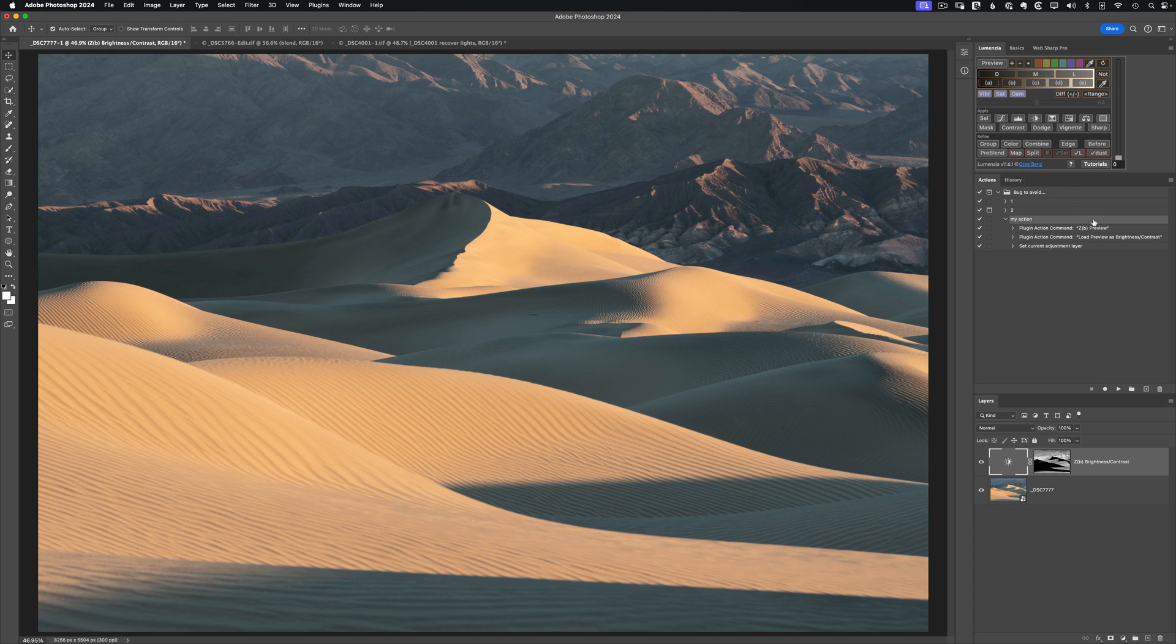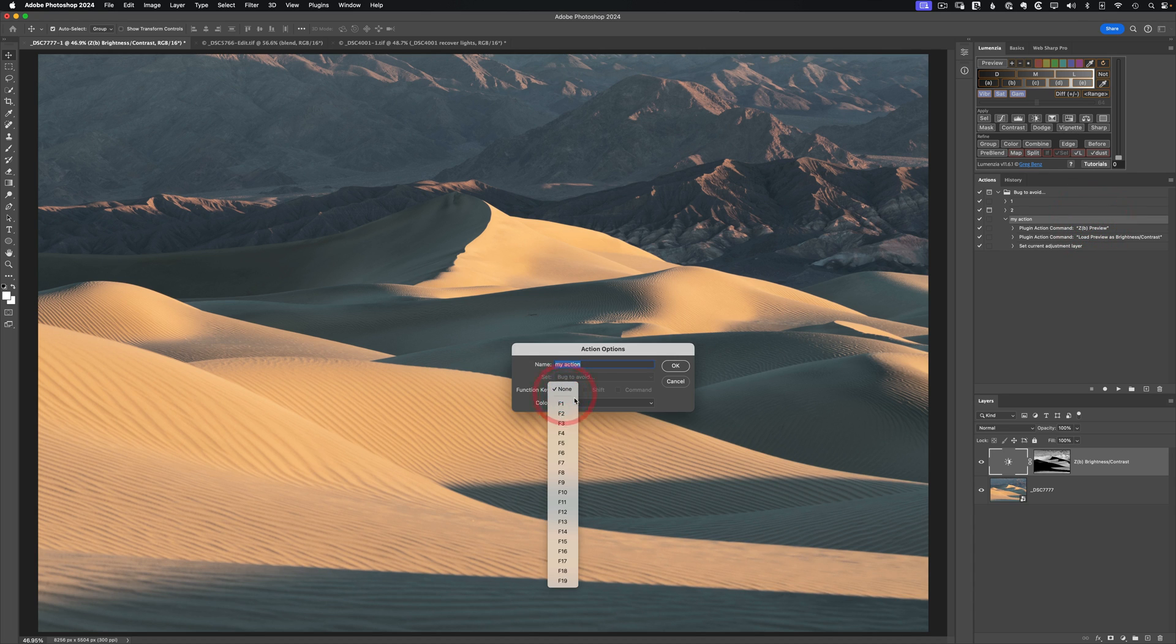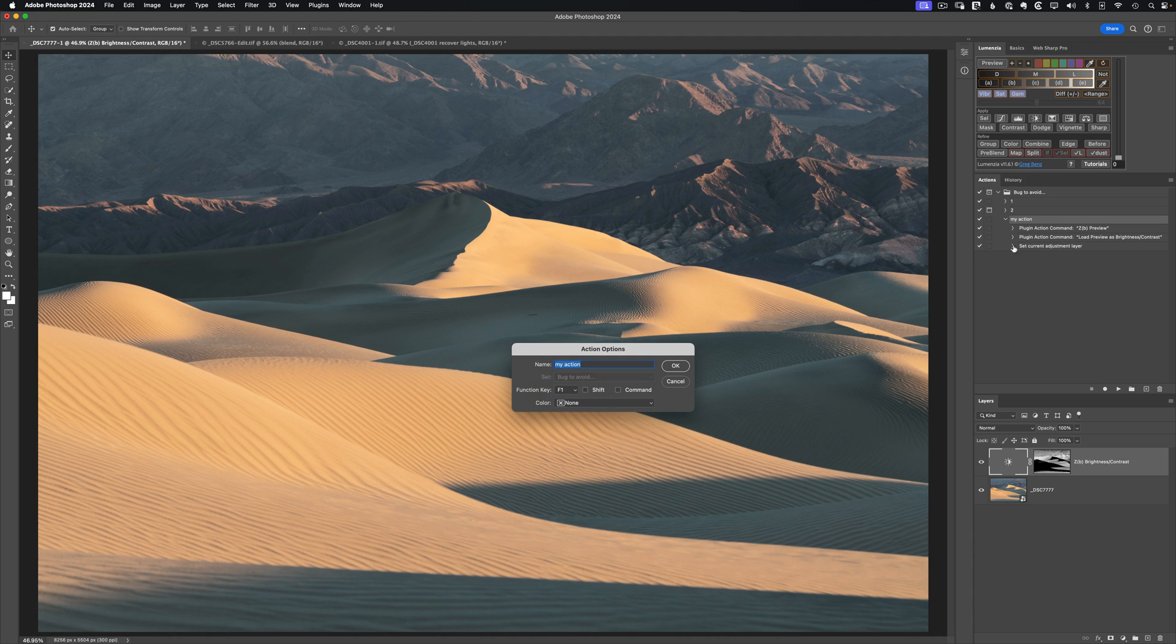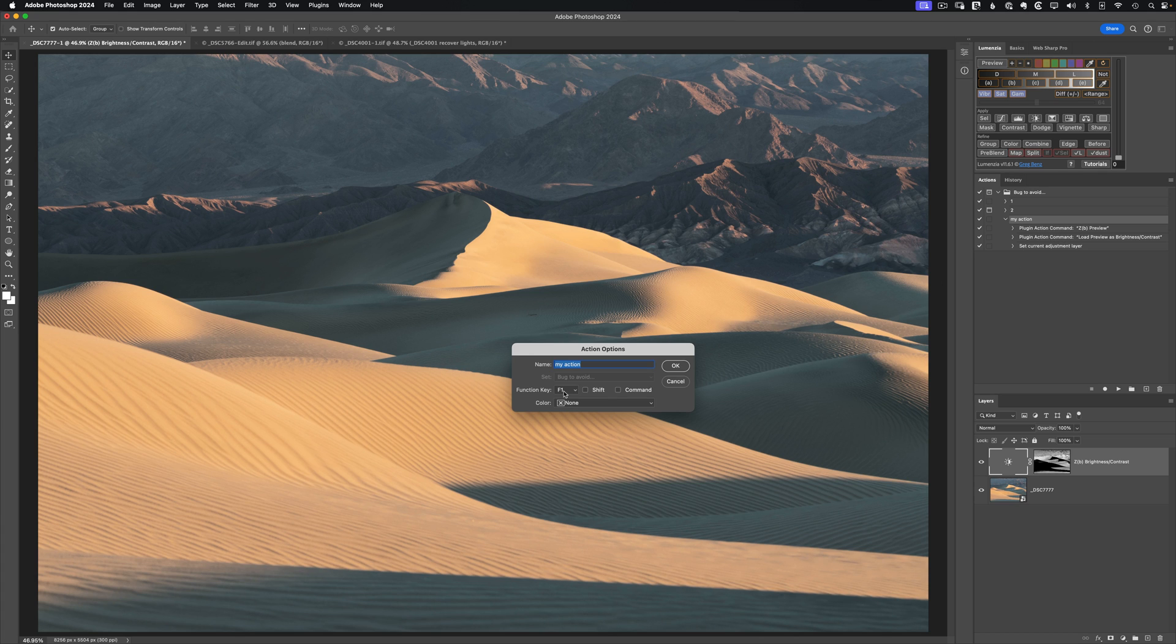And if you double click on the right side of the action, you can assign a function key. So I can go and determine that F1 will now run this action. And if you're working with a Wacom tablet or a stream deck, you can assign buttons on those products to use these function keys and therefore automate any action you might create or even just single steps within Lumenzia.